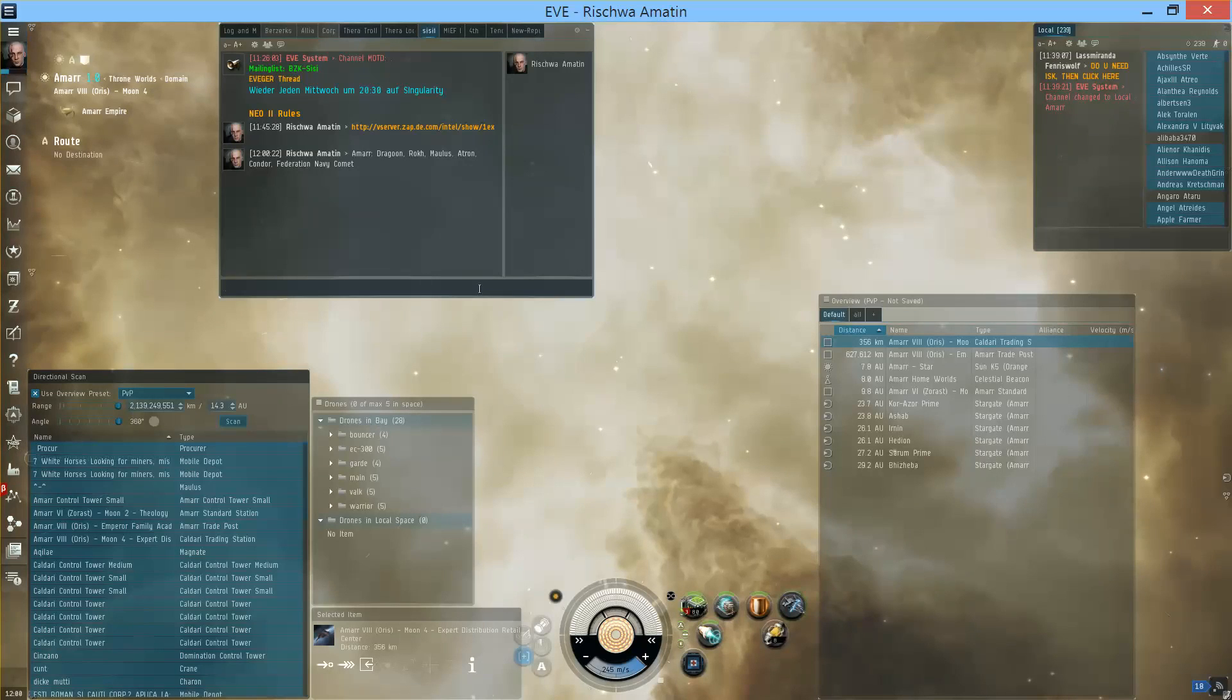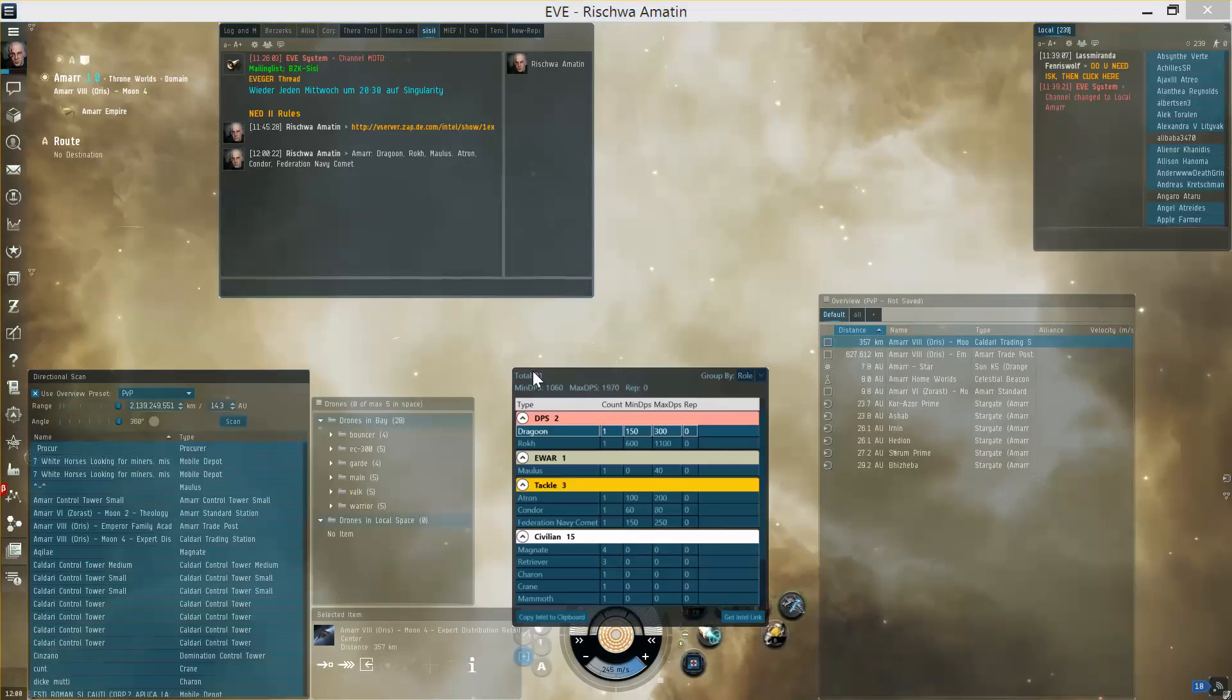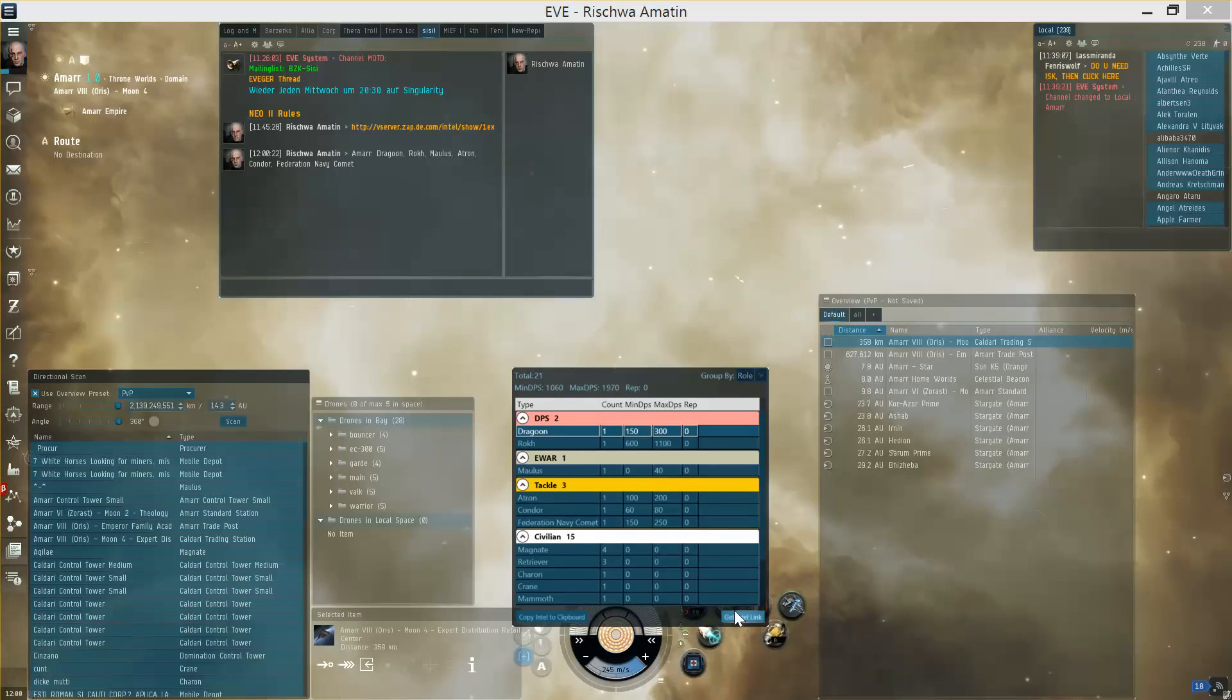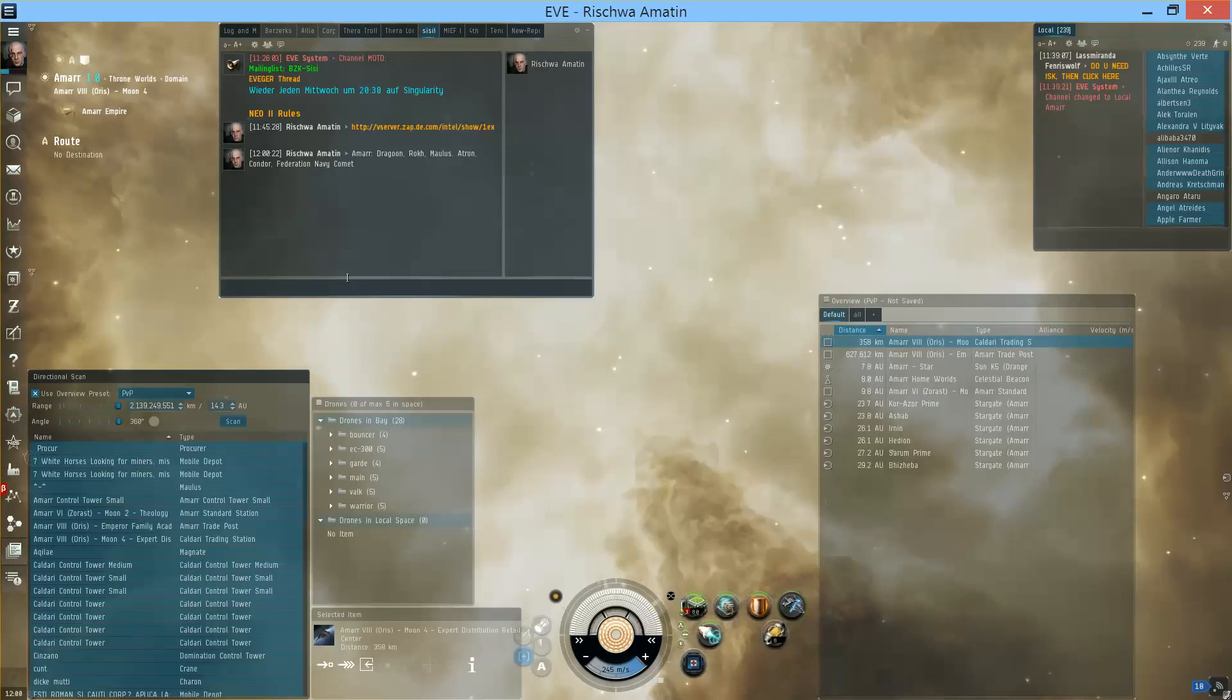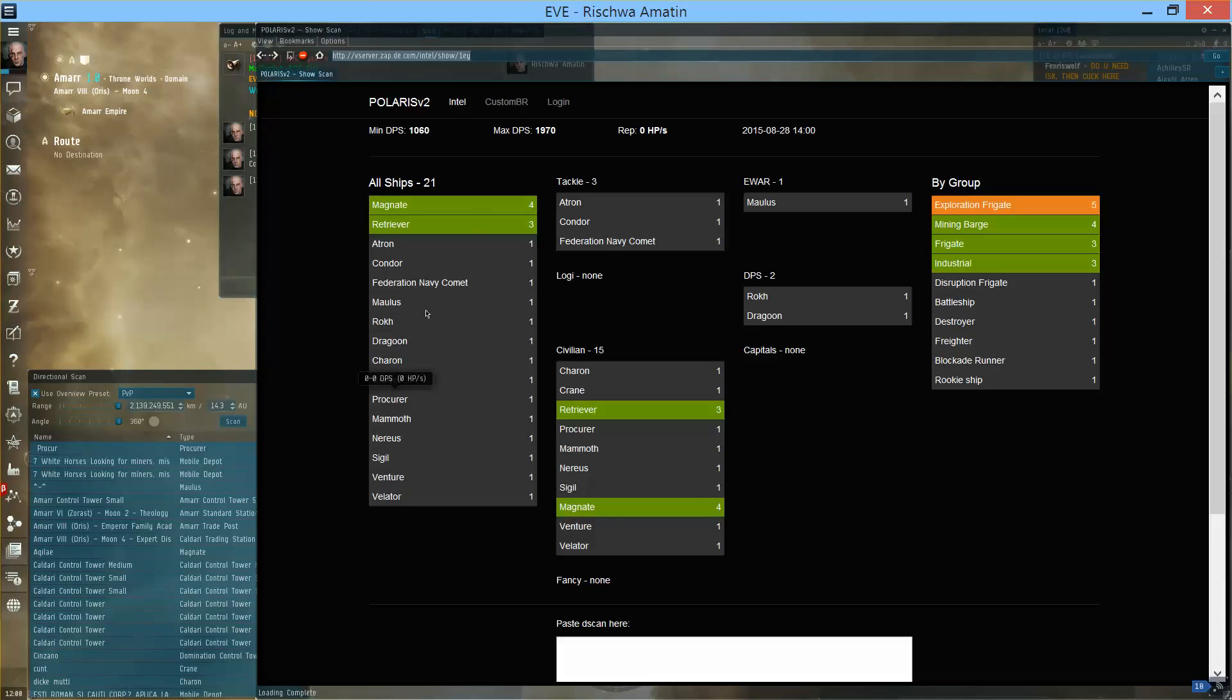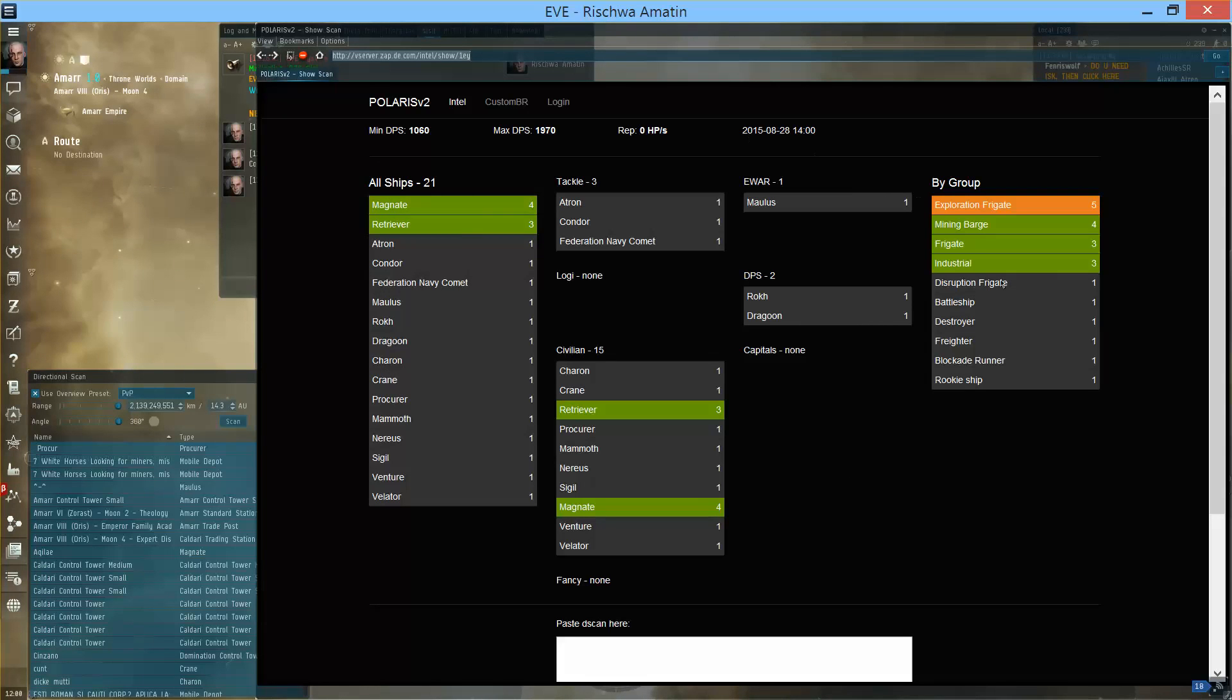And the second one is the interlink which will create a link for you on a D-scan page which you can paste for other people to see and share.